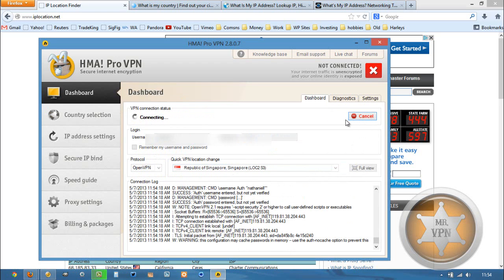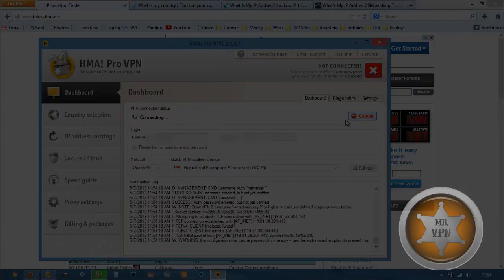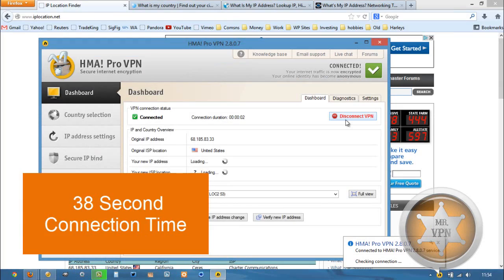I've got it set to automatically connect to the server with the lowest load, so it switched to location 2, server 3. Okay, we're connected.